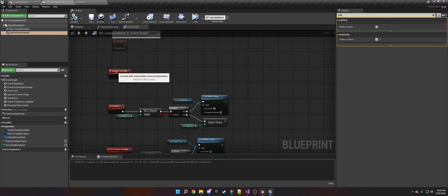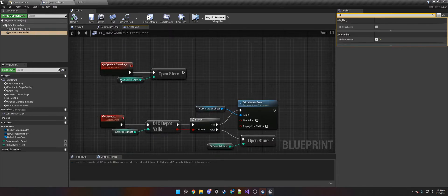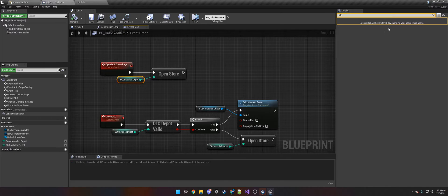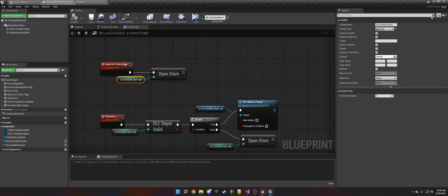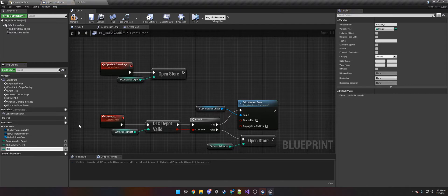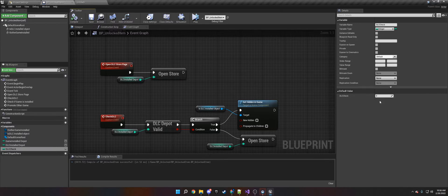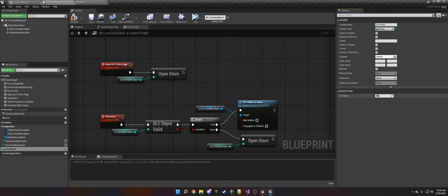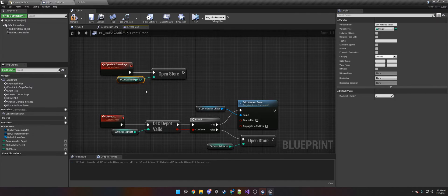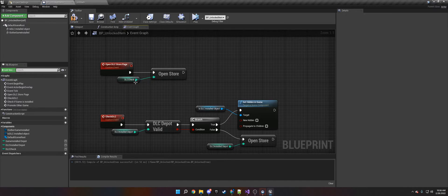The first part is just opening the store. Essentially, this DLC Installed Depot is just an integer. It's just an integer variable I made and called DLC to check. Then you just put the Depot ID, which Steam will give you on their Steamworks publisher website. You put that in there, like 555. If that's your Depot, you just drag it into Open Store and it will open in the Steam overlay. That's how that works.